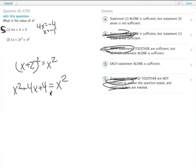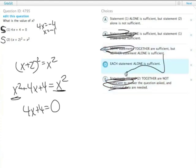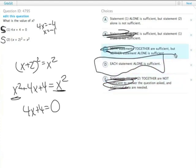Subtract x squared from both sides, we get 4x plus 4 equals 0, which, if you've been following along at home, might look familiar. This is actually the same thing that statement 1 told us, and would have the same solution: x equals negative 1. And since statement 1 is sufficient, and this tells us the same thing, statement 2 is also sufficient. Answer choice D — either one on its own is good enough.